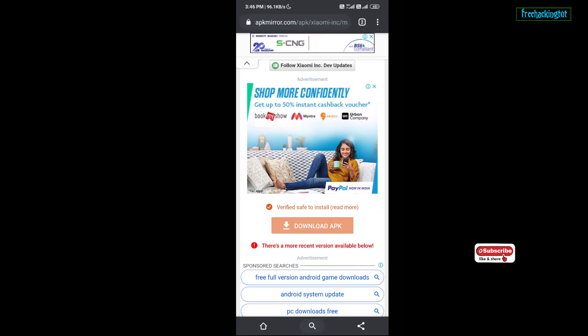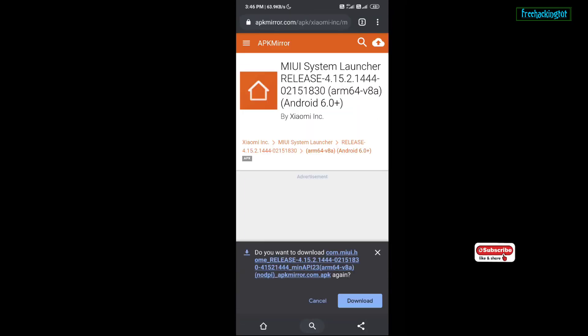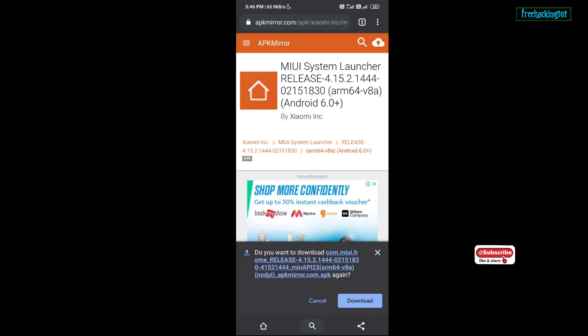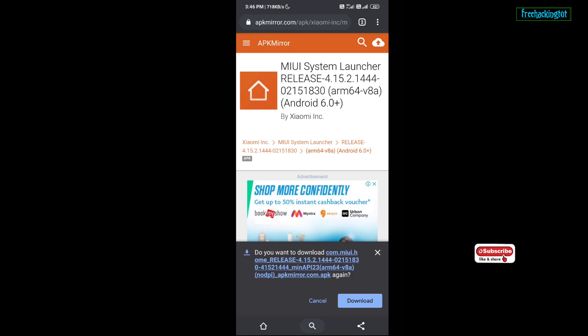This is not a third-party application. You can see here, MIUI system launcher by Xiaomi. So this is not a third-party application.